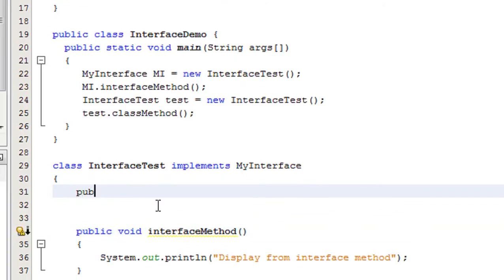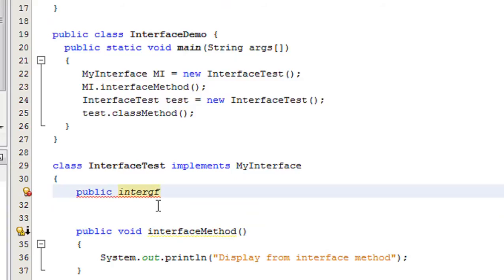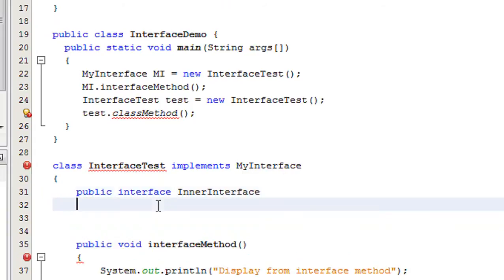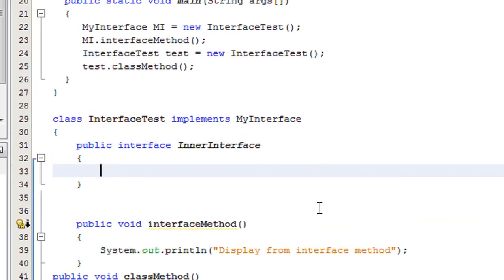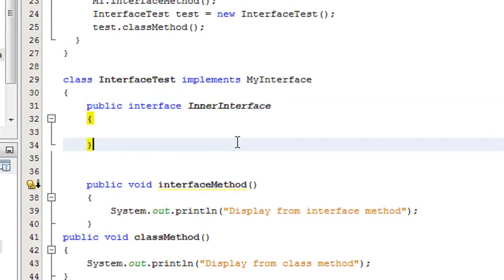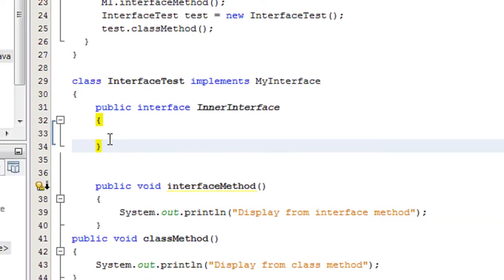For the interface to be accessible outside of that class, it must be public. So I declare it as: public interface InnerInterface. This is called a nested interface, meaning this interface is actually a member of the class called InterfaceTest.